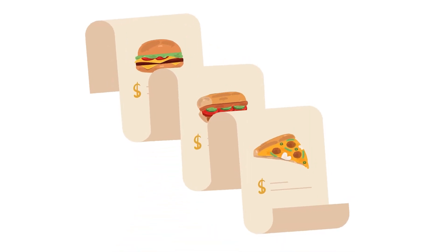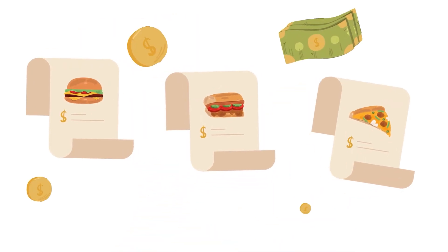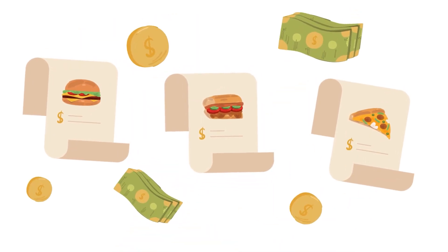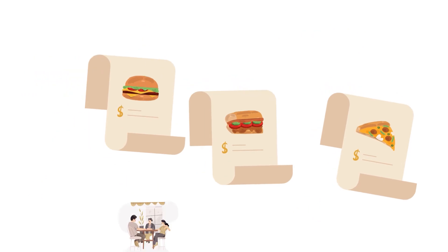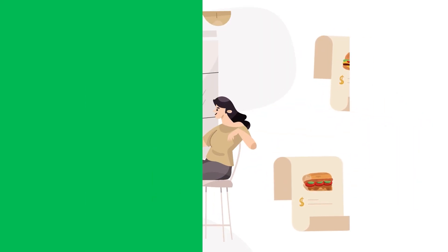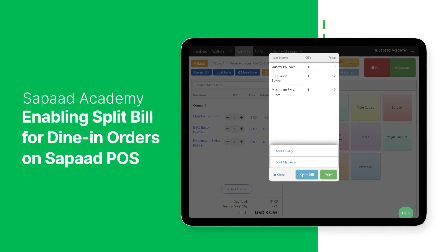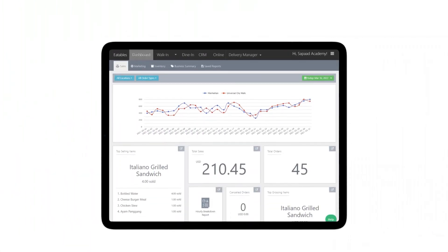Splitting the bill offers convenience, making it easier to manage expenses, especially when dining in larger groups. In this video, we'll show you how to activate the Split Bill option in your SAPOD POS. Let's get started.